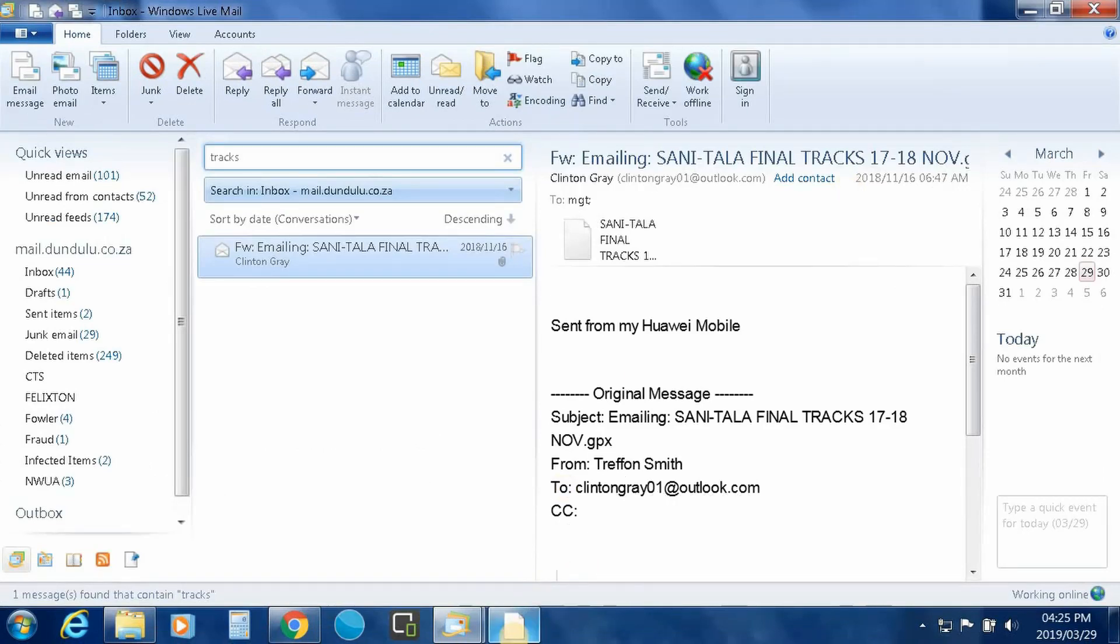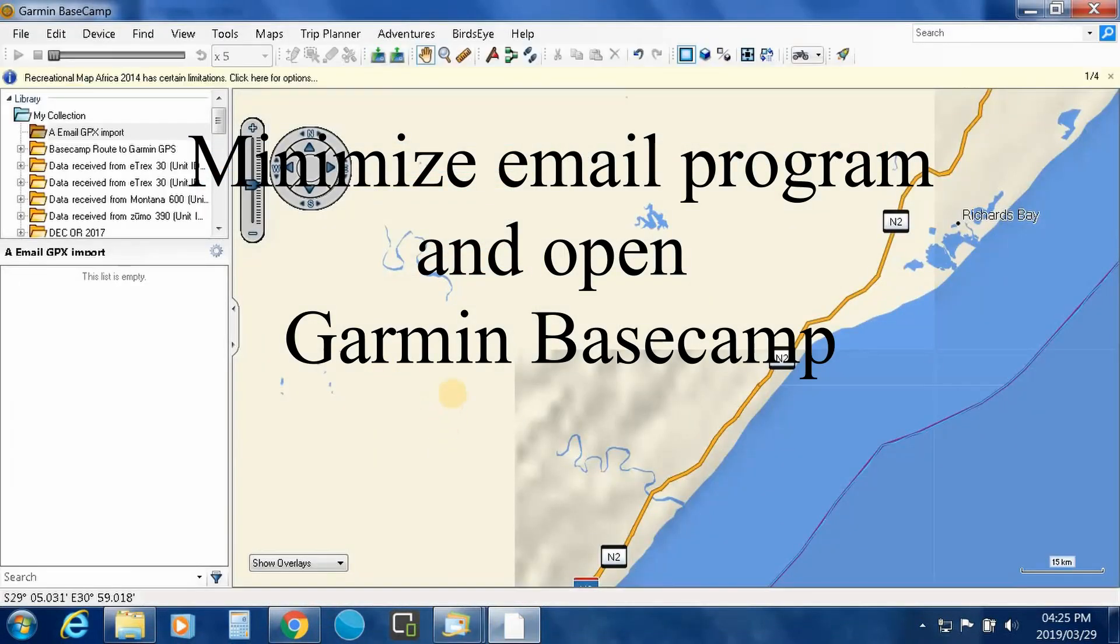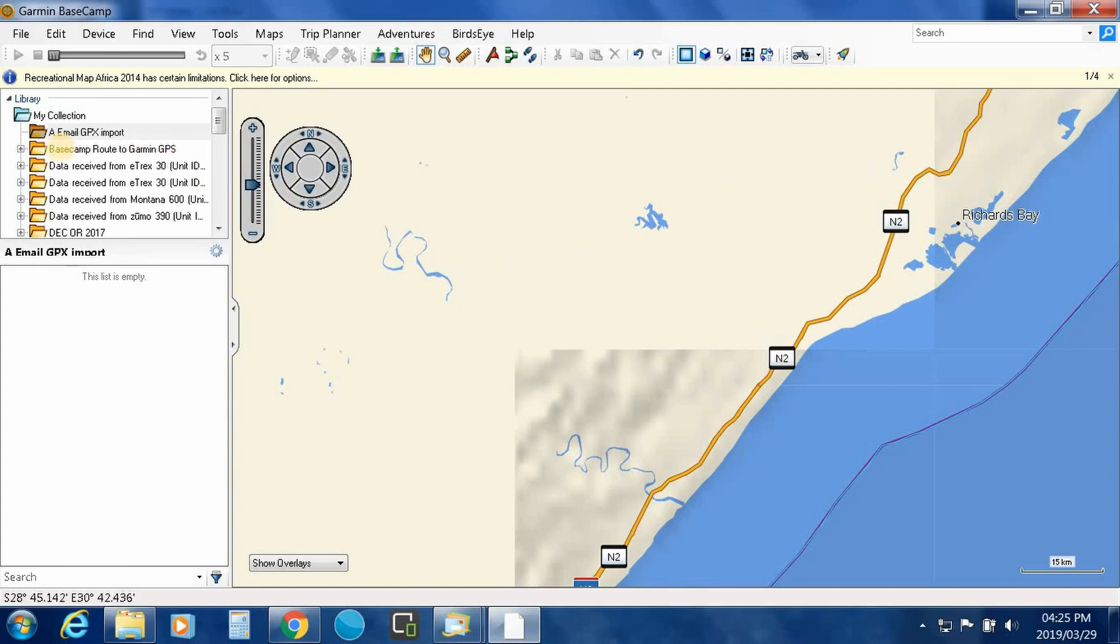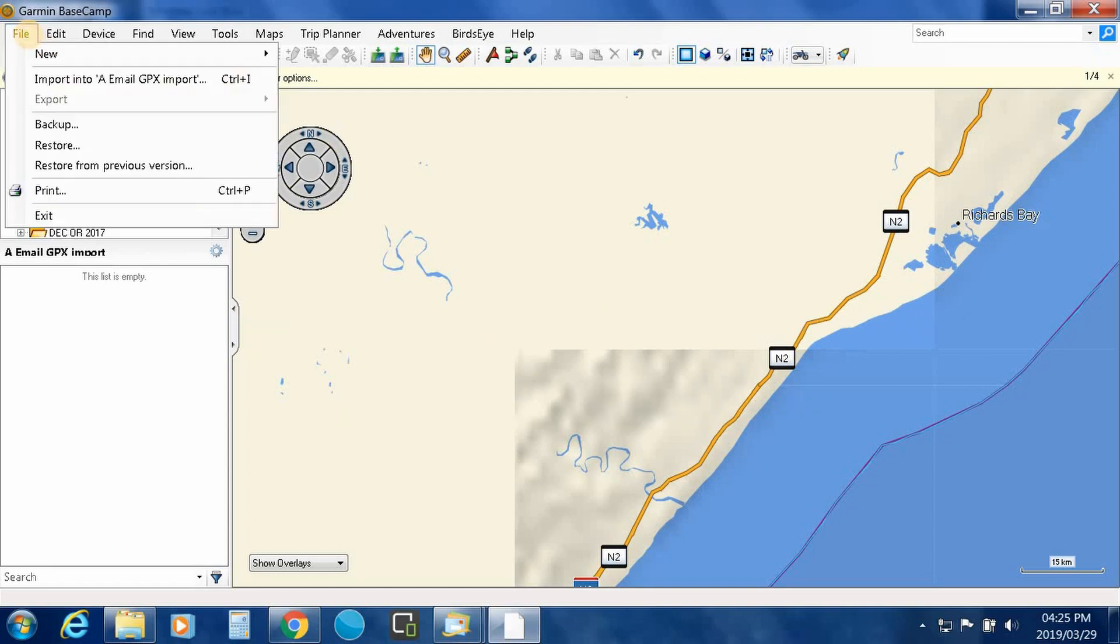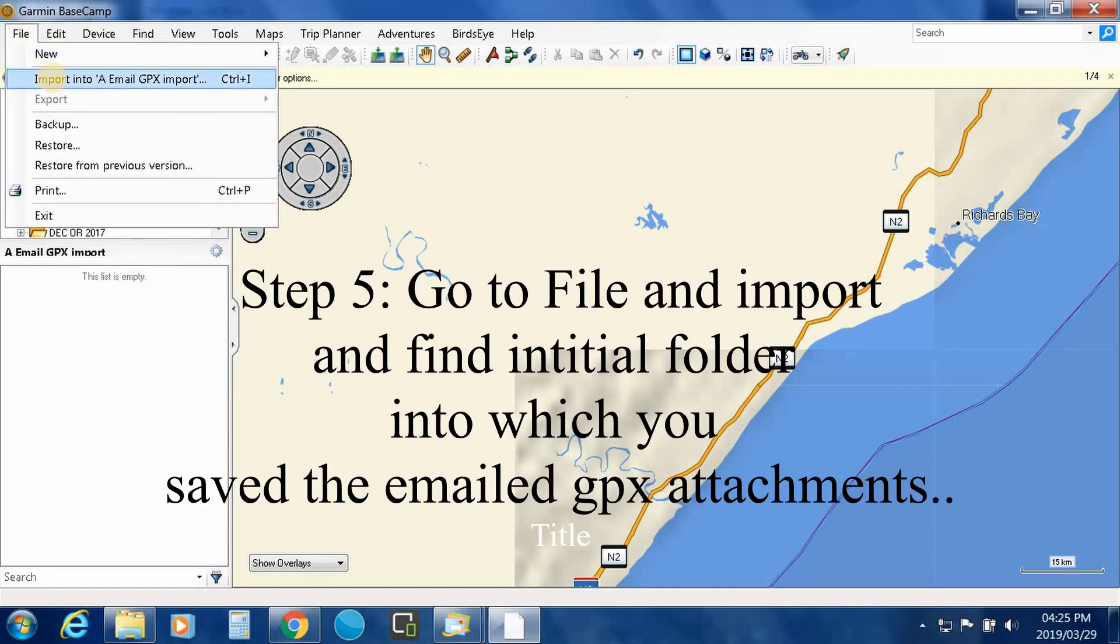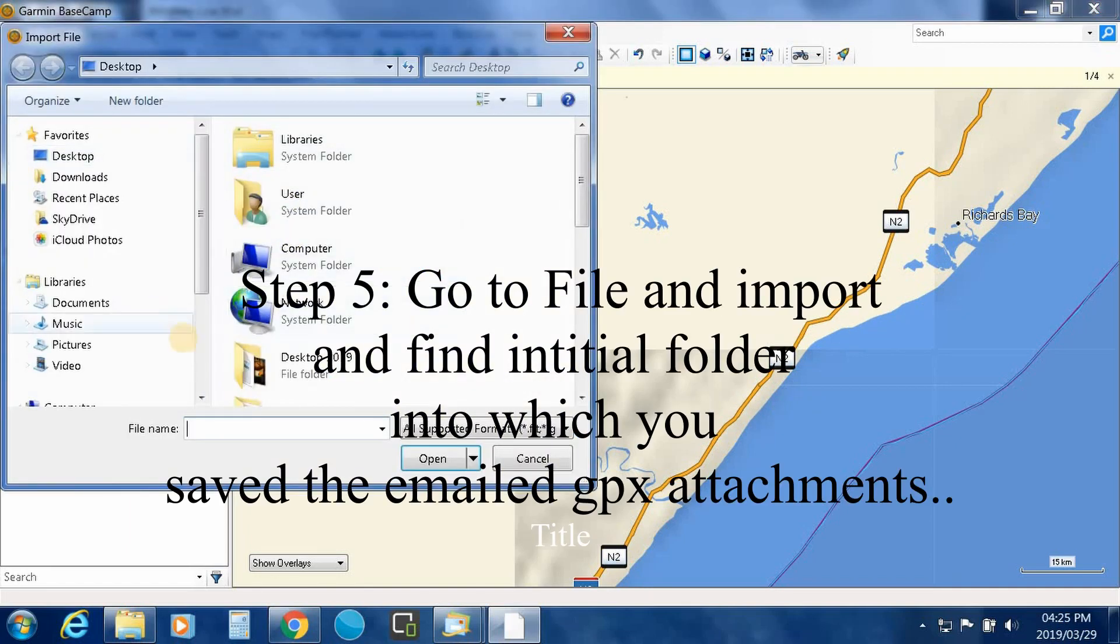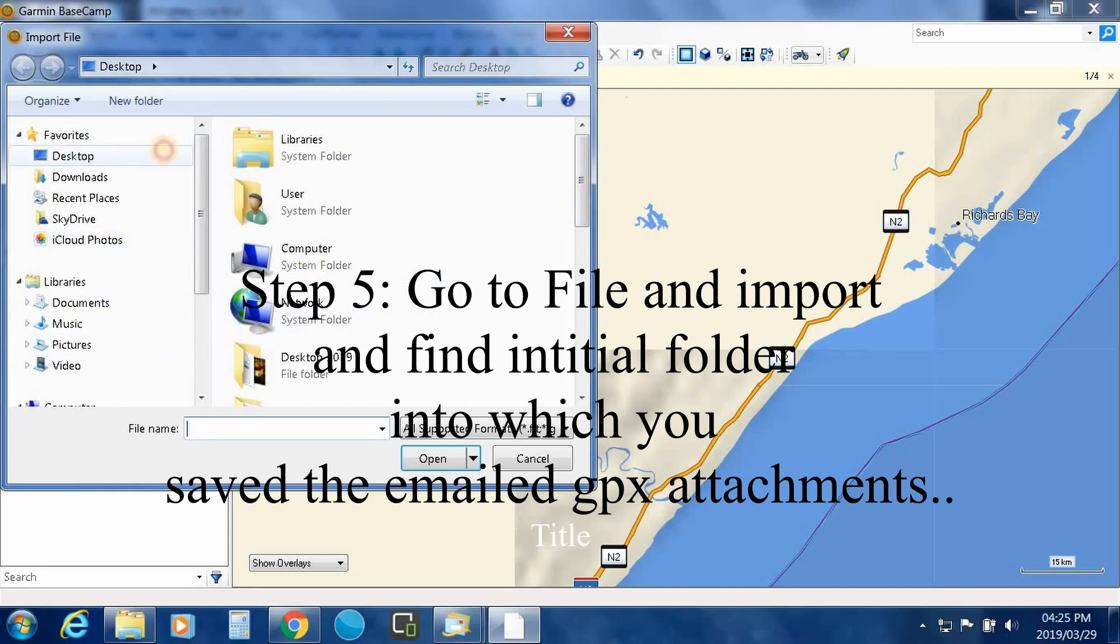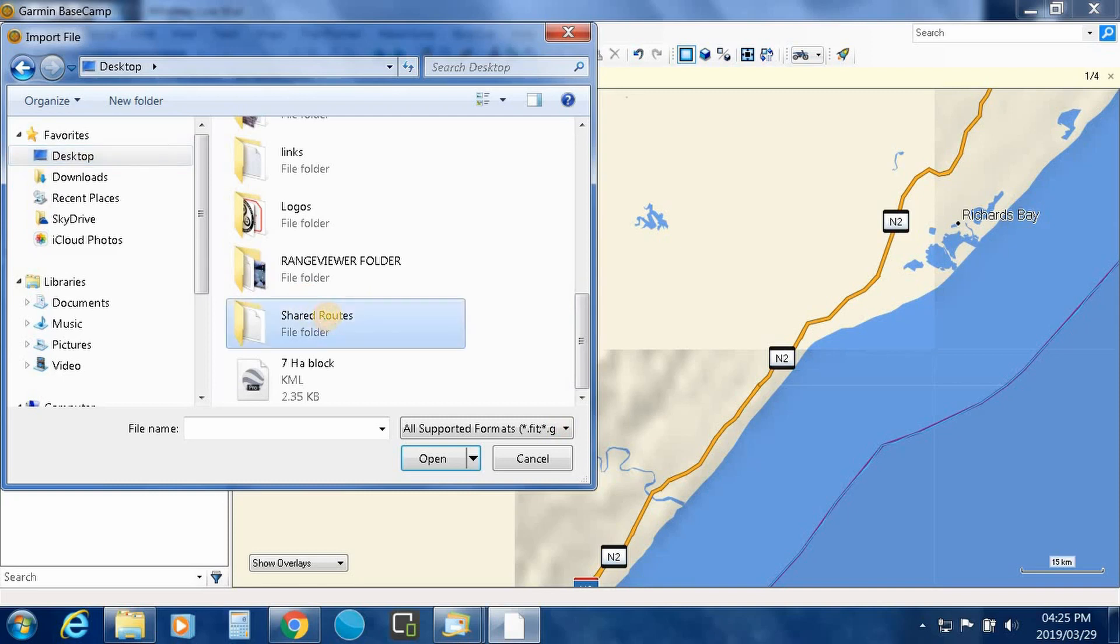And what you'll do now is go to Basecamp. So you open Basecamp up, under my collection you'll create a folder for the import. Go to file import, go to your desktop, find your shared routes.